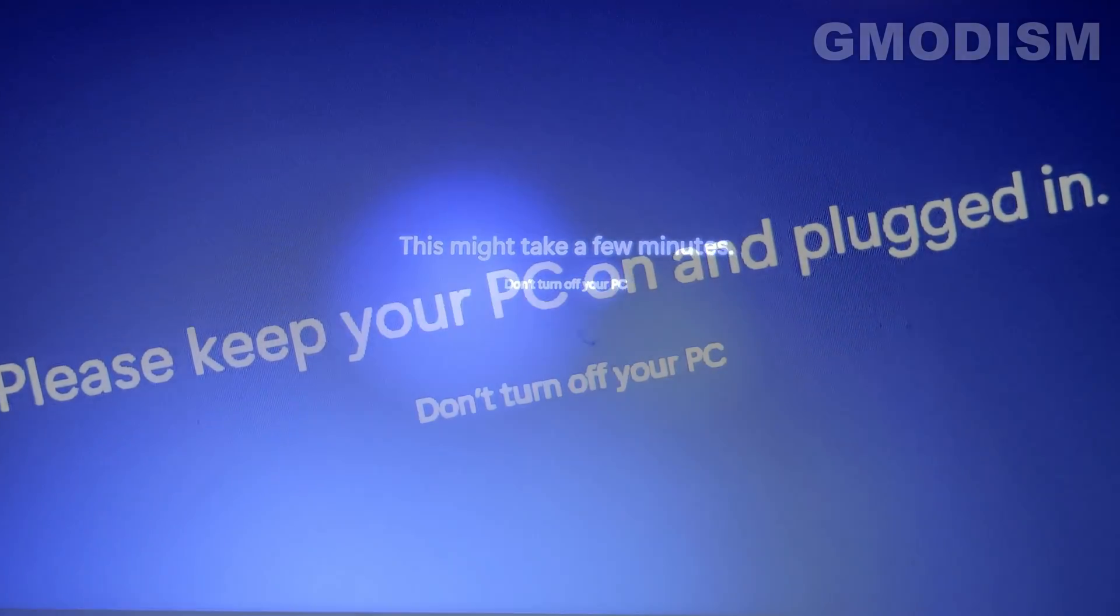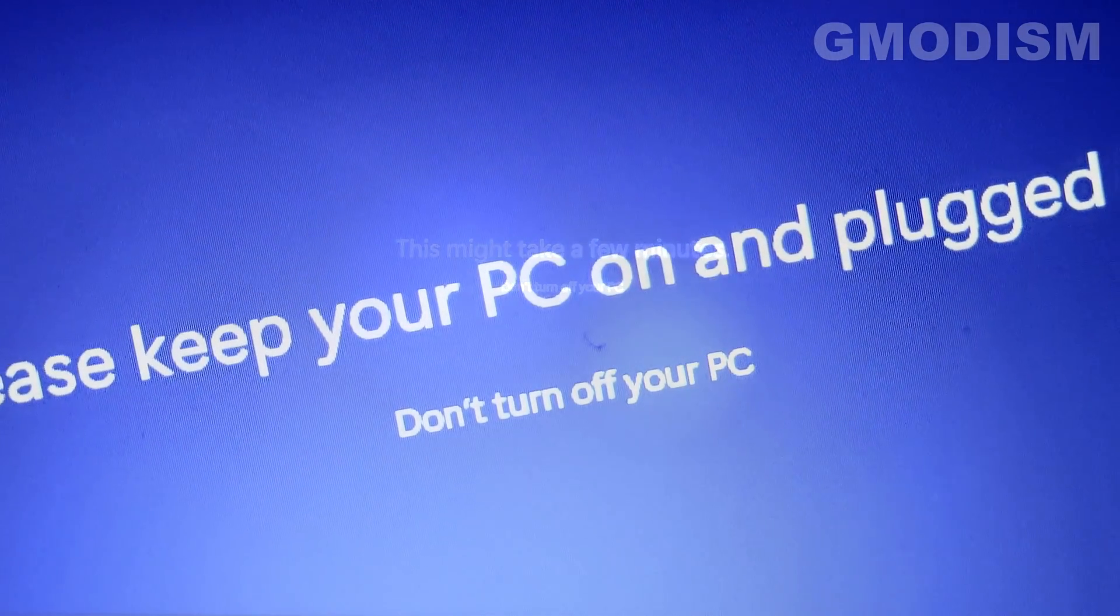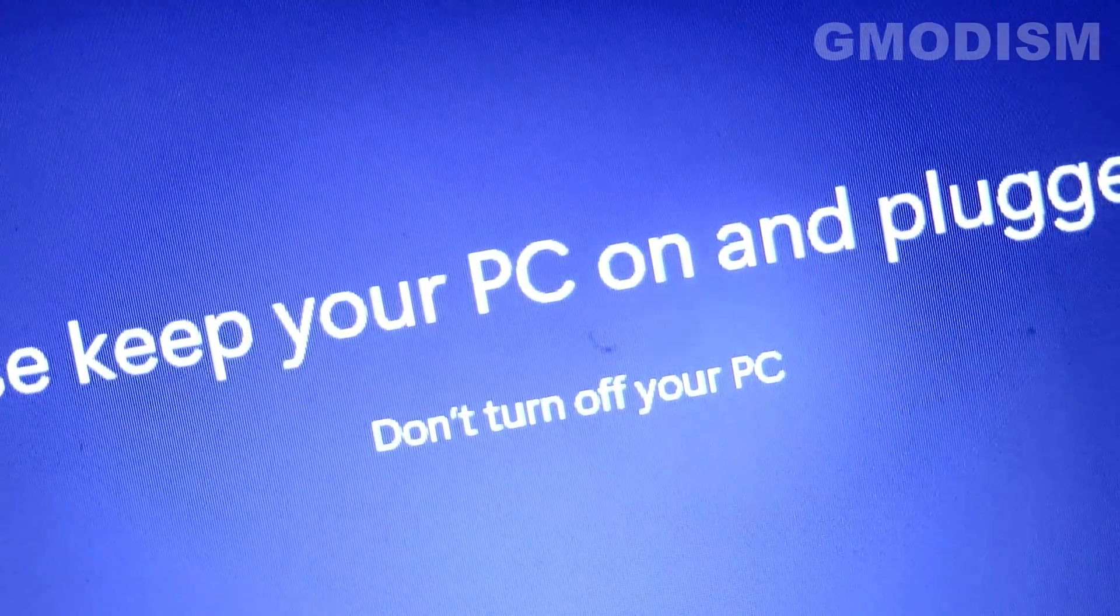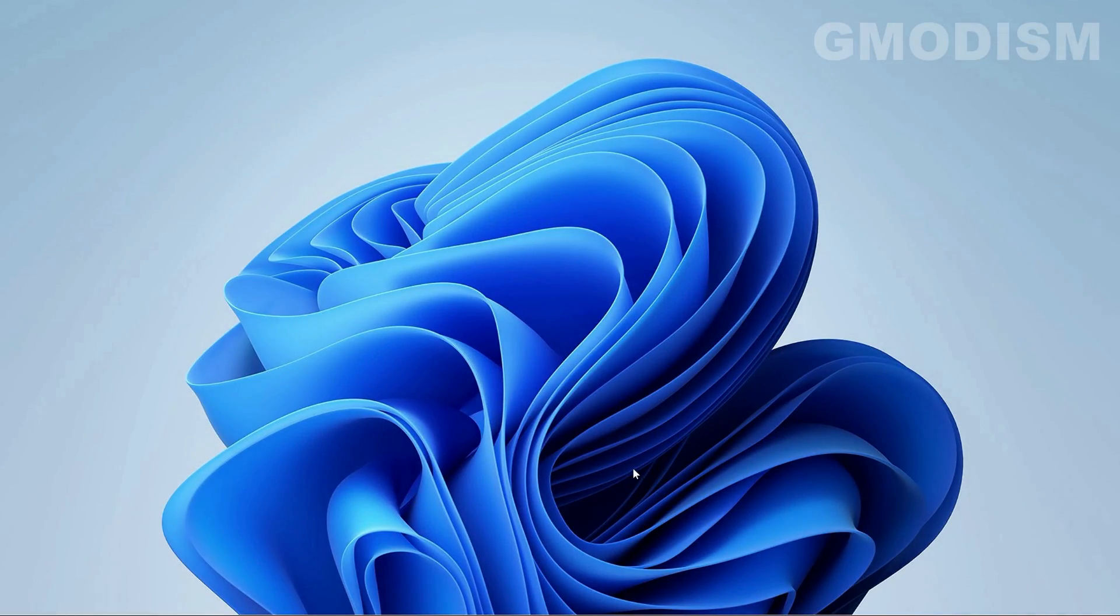Please keep your PC plugged in. Turned on of your PC. Here we are. Inside Windows 11.